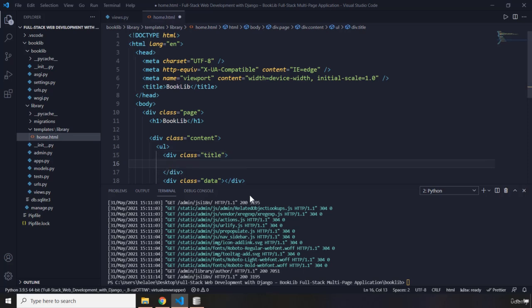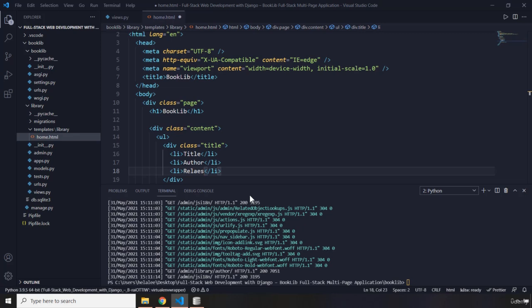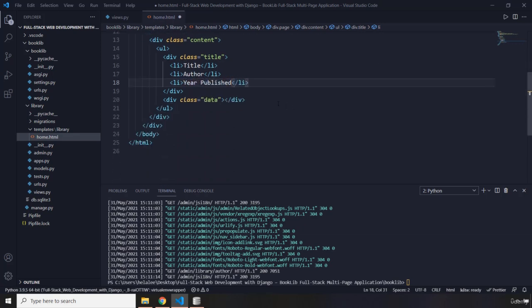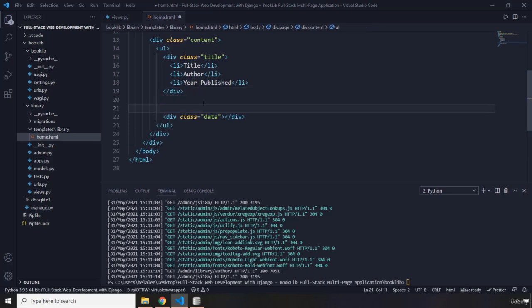Inside the title div we'll have li elements for the column headers: the first is 'Title', the second is 'Author', and the third is 'Year Published'. That covers the table header row.